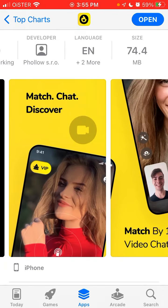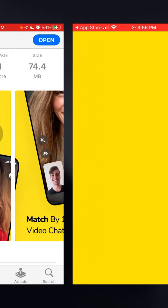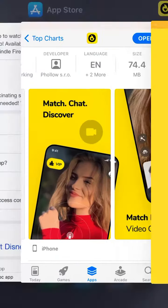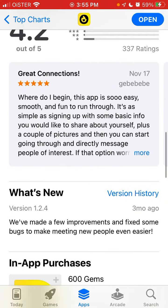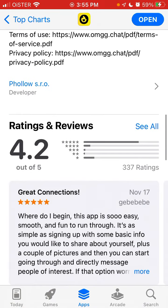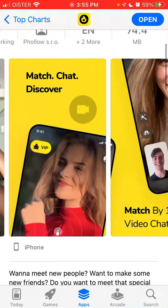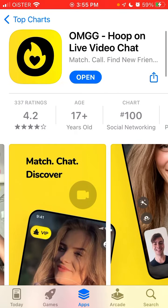Maybe it just doesn't allow creating videos about it. Anyhow, I'll try to do some other video around it. It has only around 300-plus ratings, with a 4.2 out of 5 average rating — not that bad for this kind of app.